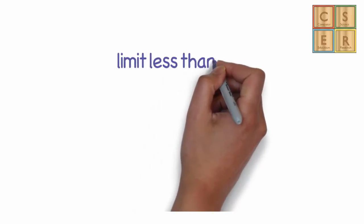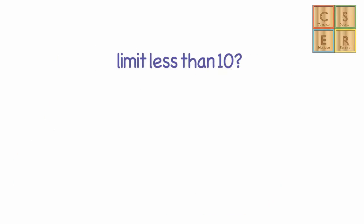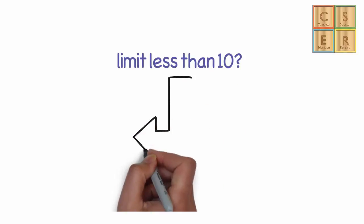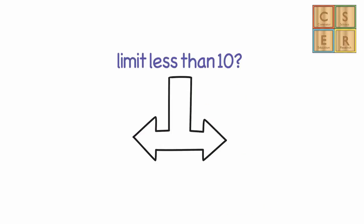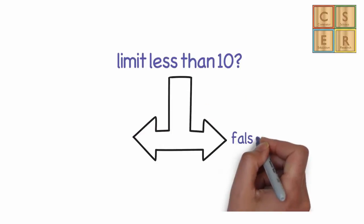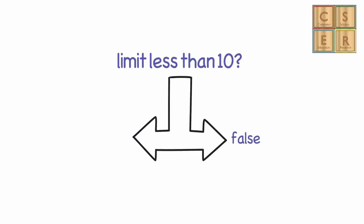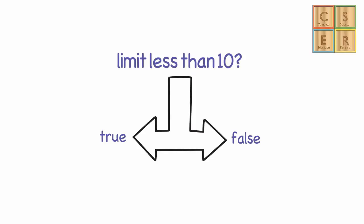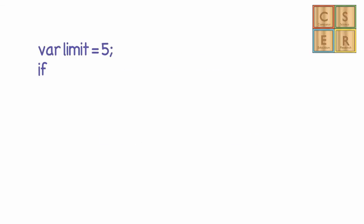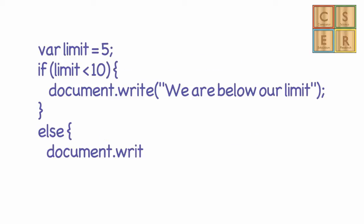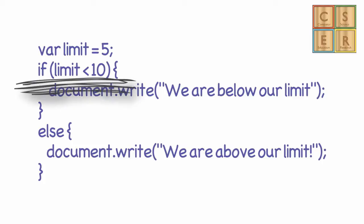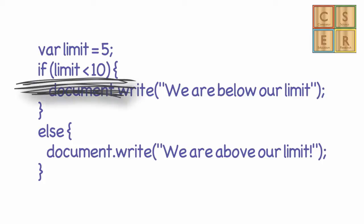In this example, we have code that implements the following flowchart. If the value of our variable limit is less than 10, then we display one string to the user. Otherwise, we display another. The code that we have written follows the same structure as our flowchart. Depending on the value of our variable, which we test in our condition, we decide which branch of our if statement to execute.